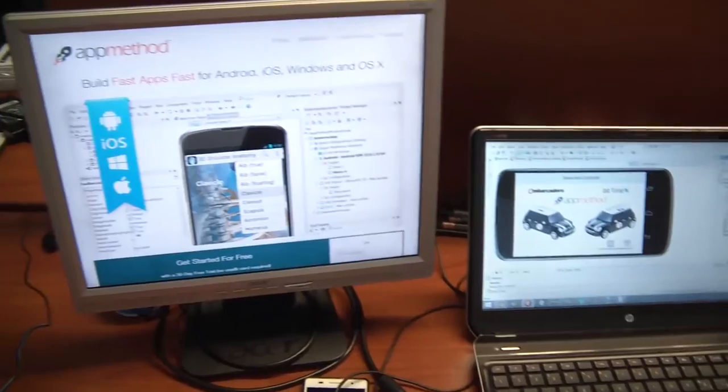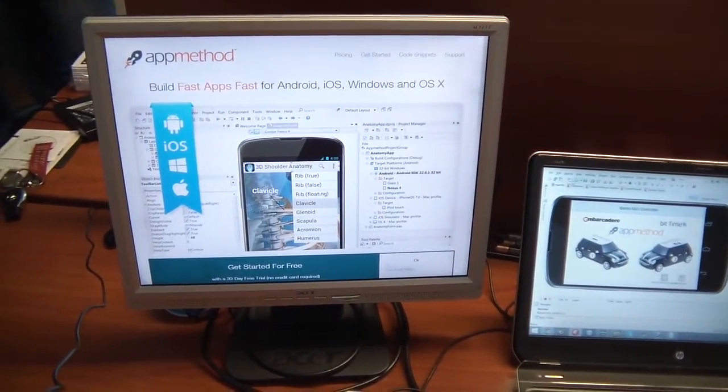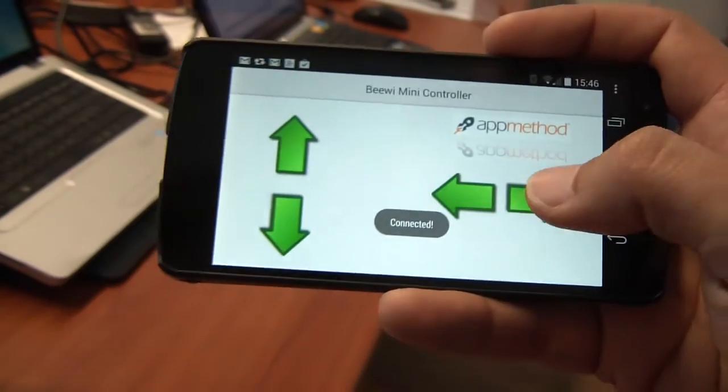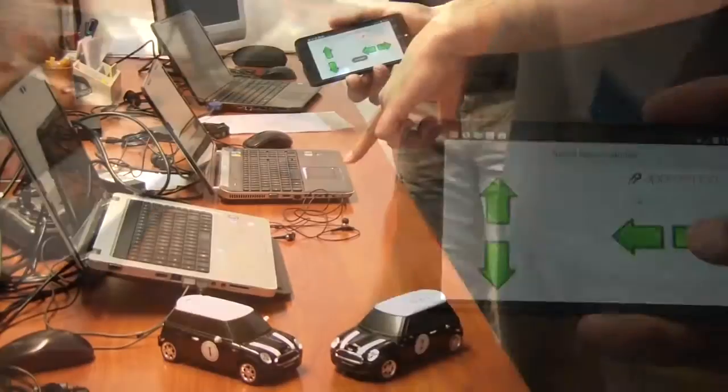We are now going to see how it works with Daniele. This is the application that is driving the Bluetooth device, and you can choose the car — the first one or the second one. You can tap on the car. Now the Bluetooth is connecting to that MAC address.